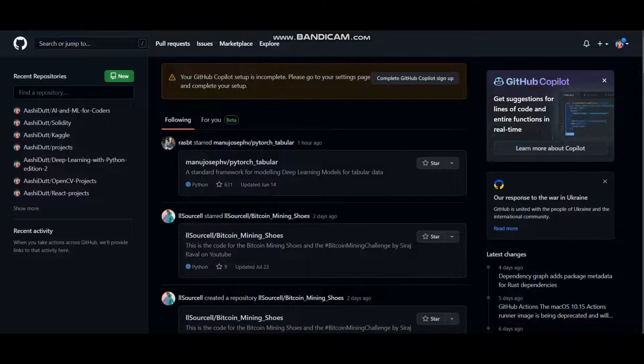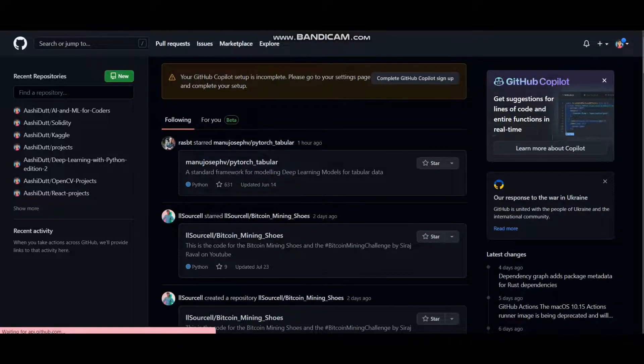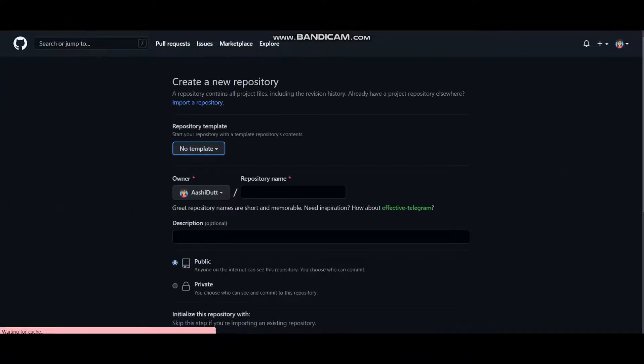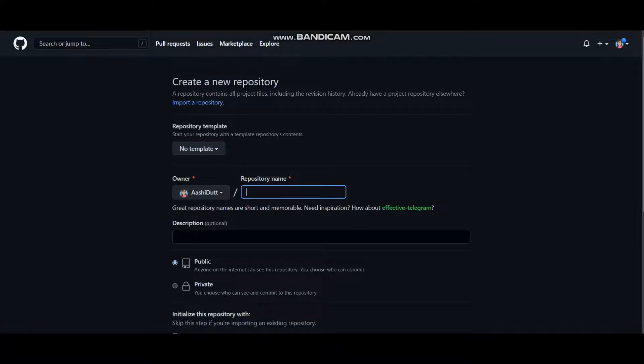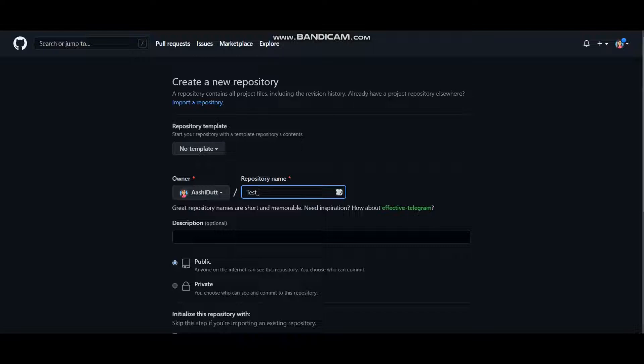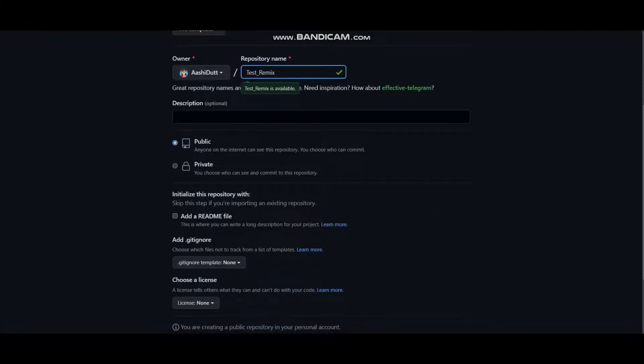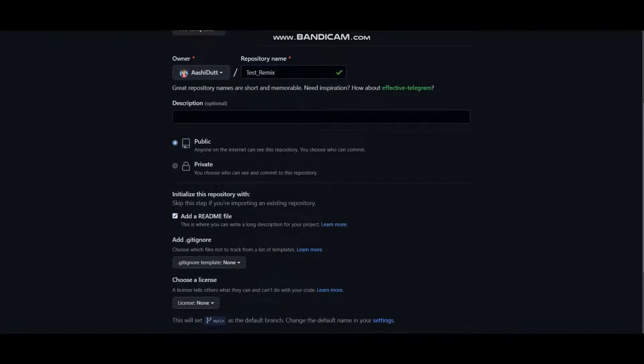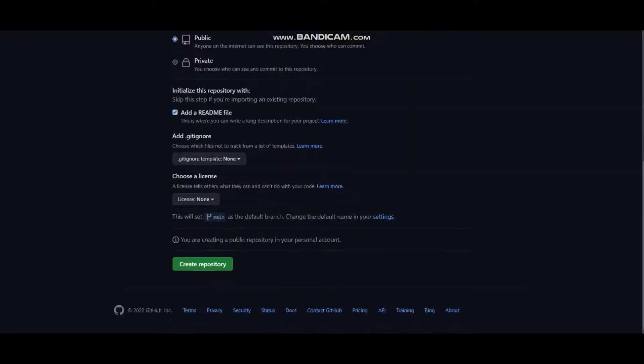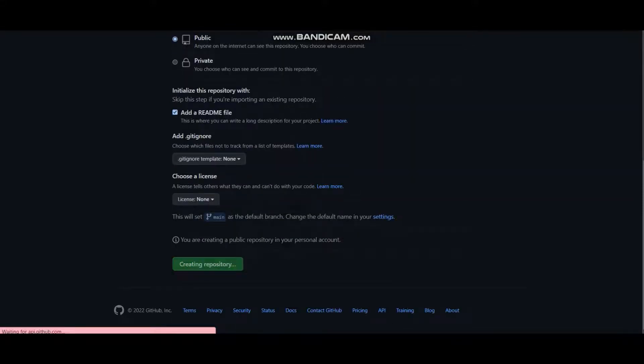Here I'll be creating a new repository. I'll just name it like test_remix or something. It's public. I'll add a readme file as well and create a repository just like that.